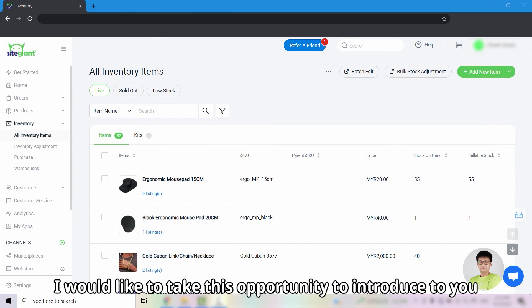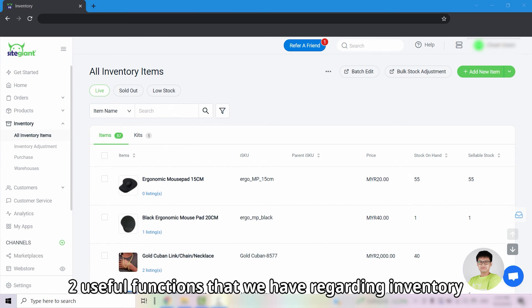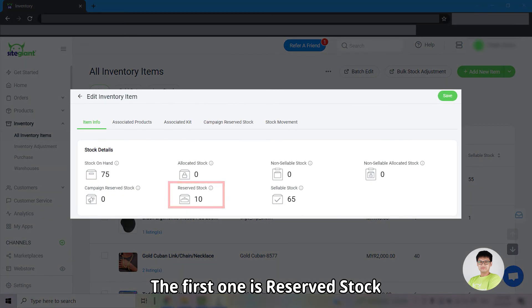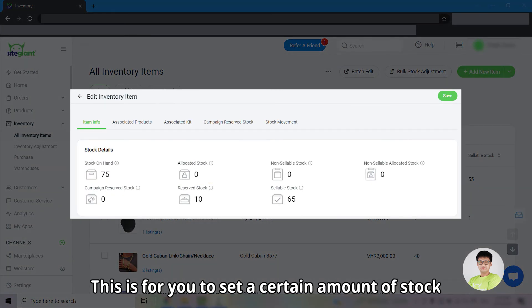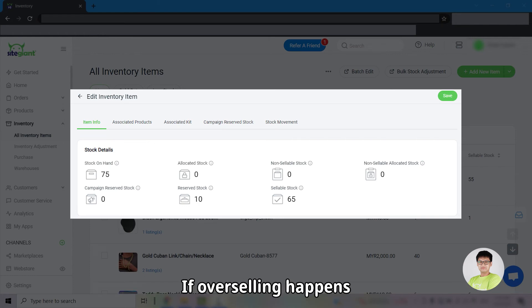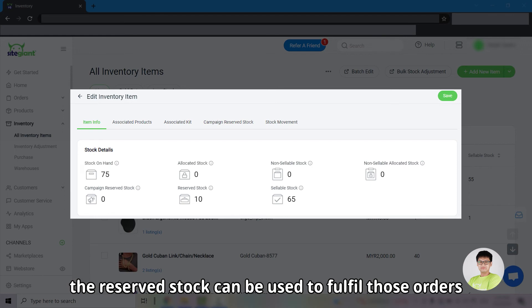I would like to take this opportunity to introduce to you two useful functions that we have regarding inventory. The first one is reserve stock. This is for you to set a certain amount of stock not to be sold for backup purposes. If overselling happens, the reserve stock can be used to fulfill those orders.